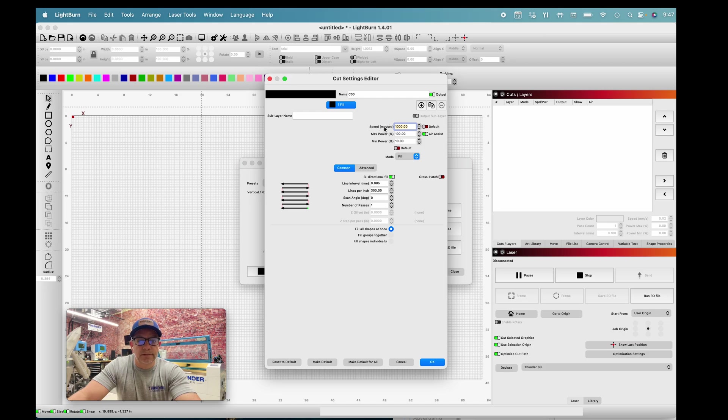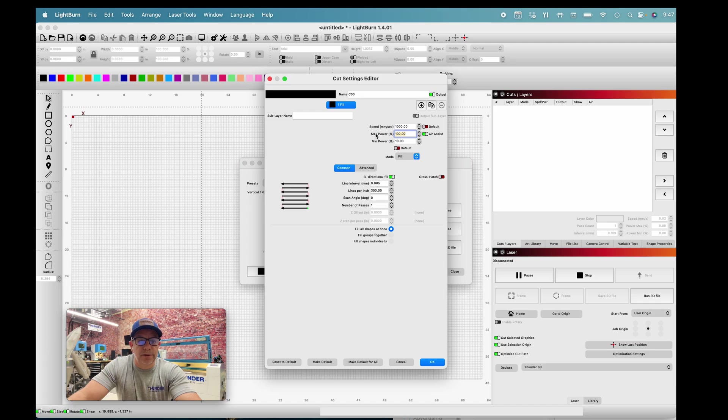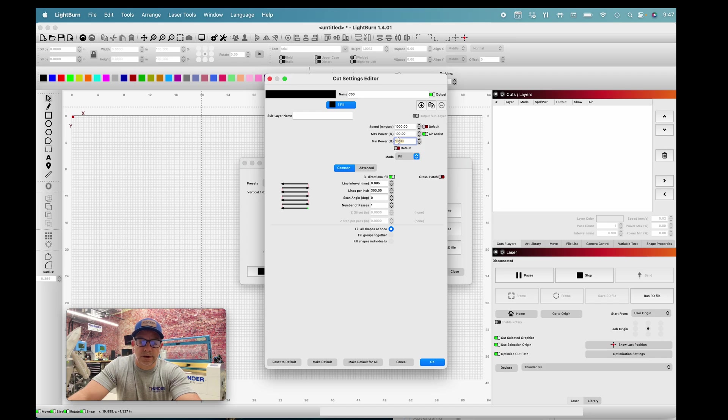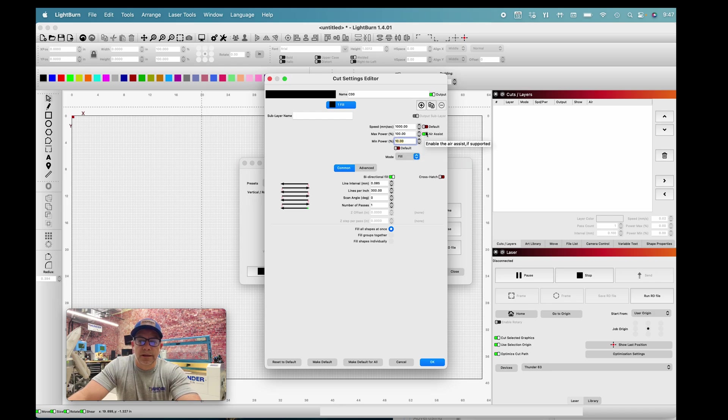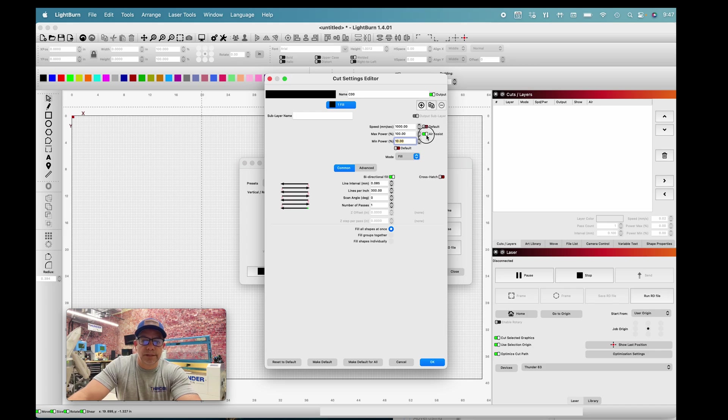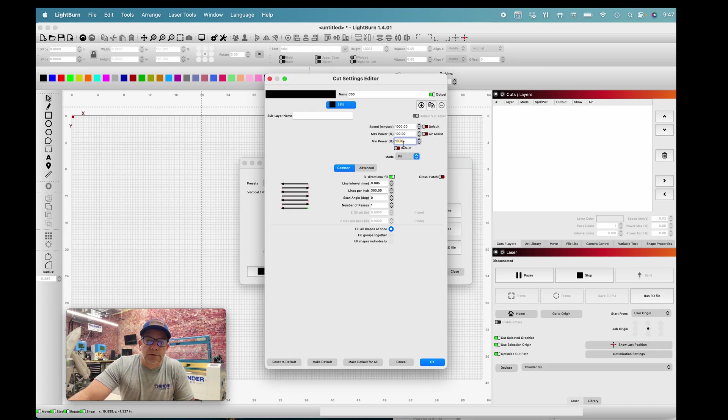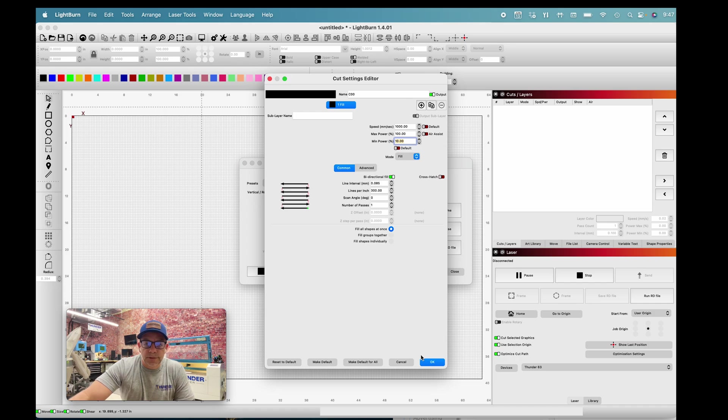I know my Nova series Thunder is capable of 1000 millimeters per second. My max power is 100%, my min power is 10%. We're not really going to be engraving much lower than that unless we're doing photos and going really slow. I can turn off my air assist because we are engraving and don't necessarily need it on.